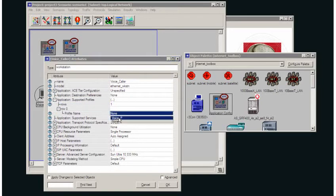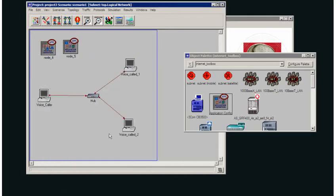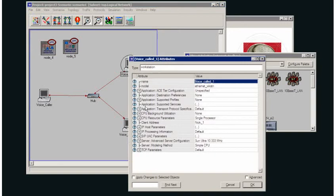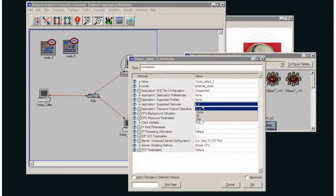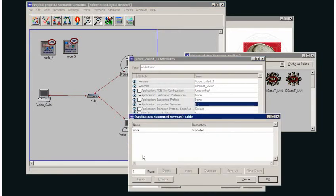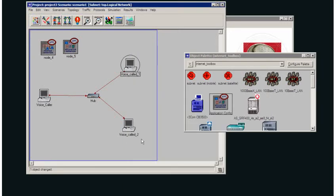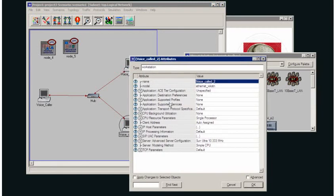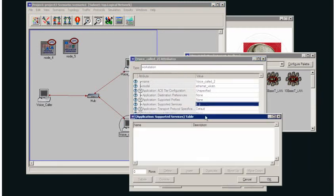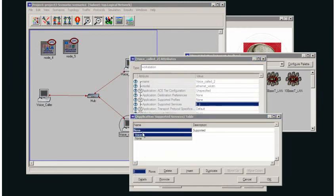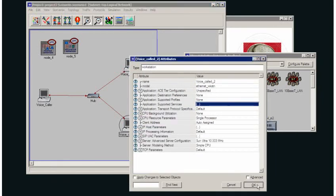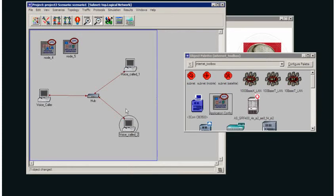And I apply the voice profile. And I'm going to set up the supported services in each of these workstations. And we can see here that I already have that set. And in the other workstation, supported services, I just add that. Voice application is now supported in both of these workstations.